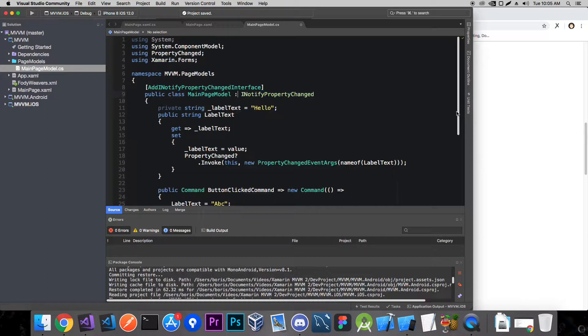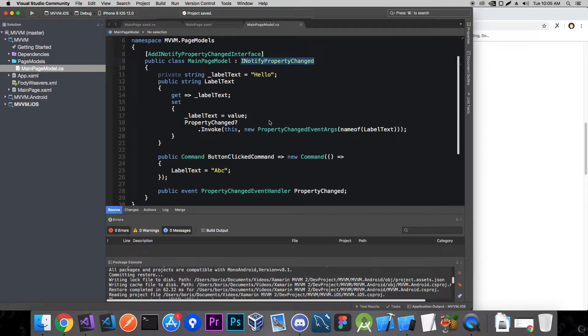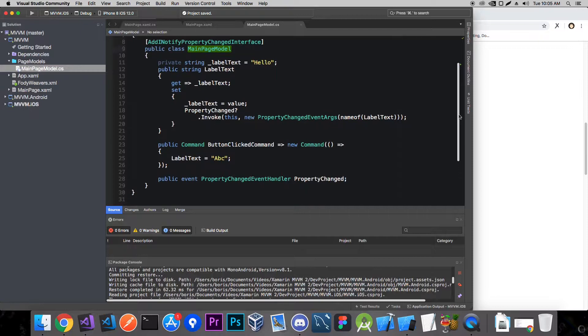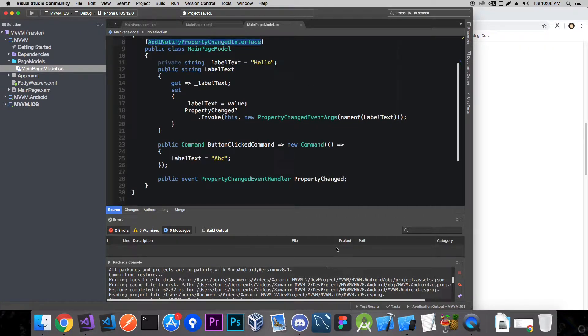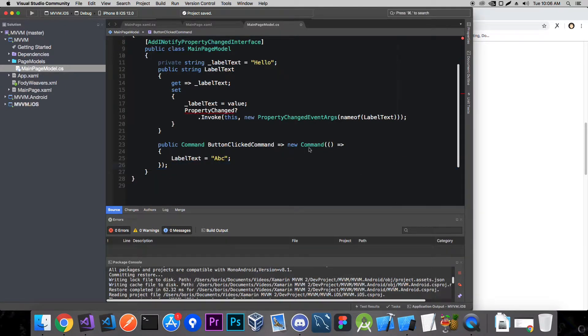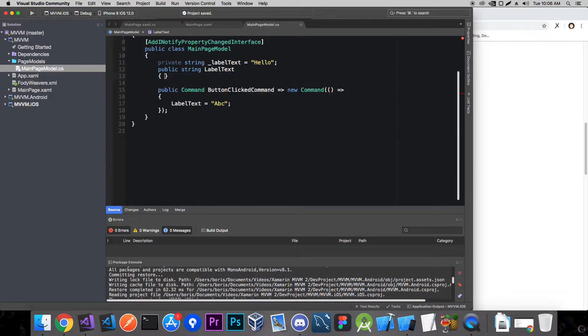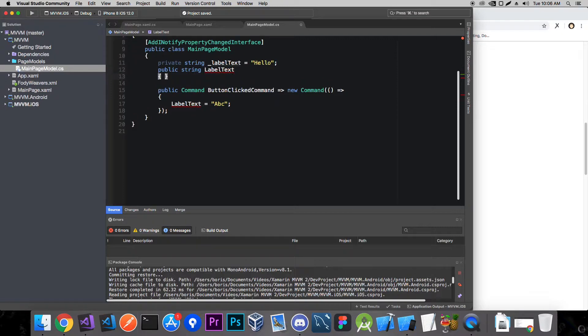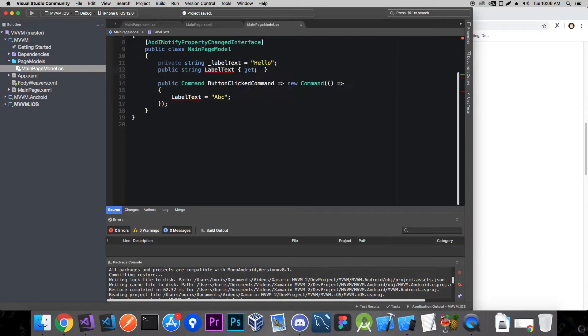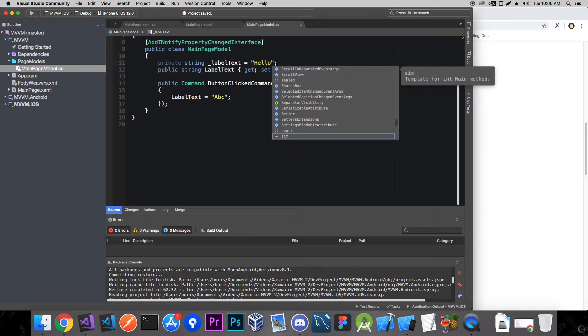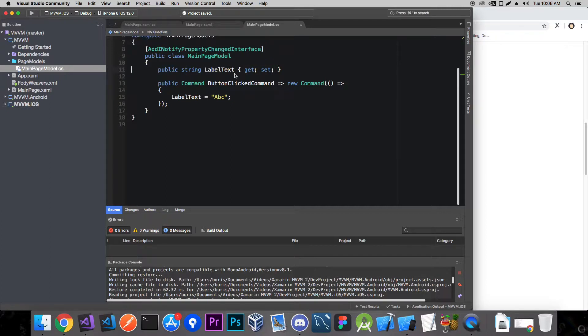And now we can remove a lot of code here. We can remove this implementation of INotifyPropertyChanged because we don't need it anymore. This decorator does it for us at compile time. And now we can also remove this property and we can also remove all of this. Auto get set. And we can also remove our private property since we're not anymore customizing the get and set properties.